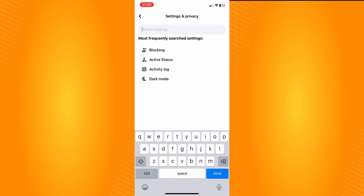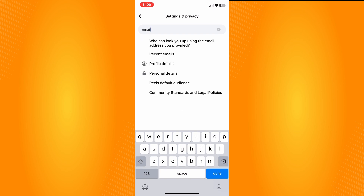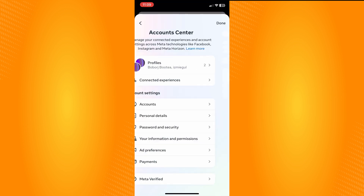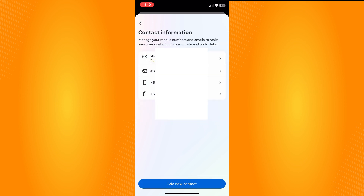In Settings and Privacy, tap the search bar in the upper right and search for 'email.' Under the email results you will see Profile Details and Personal Details. Tap on Personal Details, and it will connect you to your personal details in your Account Center.